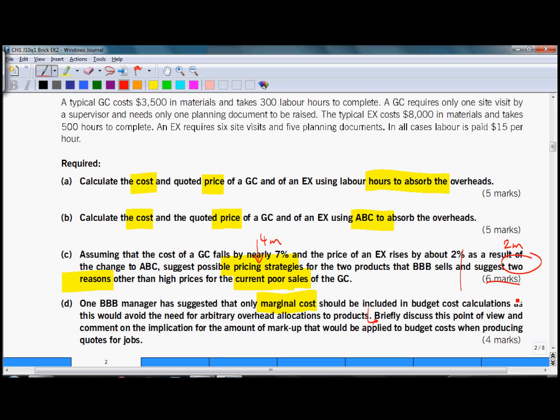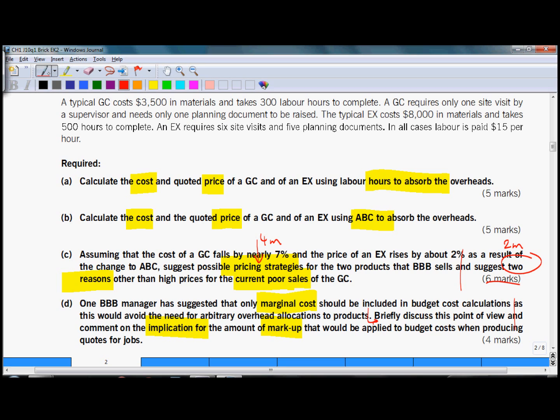So the question really comes in the next sentence: briefly discuss this point of view, which is the first part of the question, and comment on the implications for the amount of markup. So the question is split into two parts. Again you need to split the marks available. And here probably a good split would be two marks for the first part and two marks for the second part.